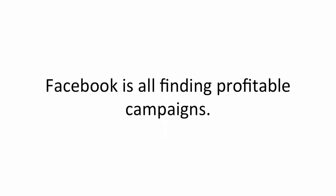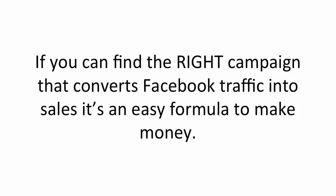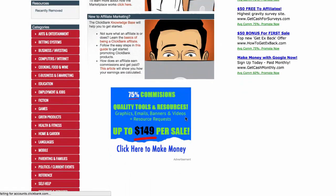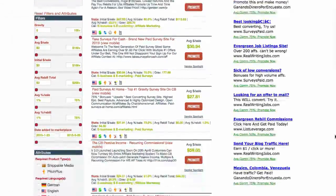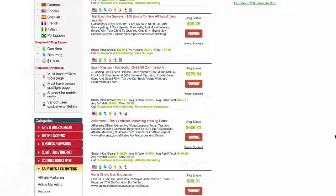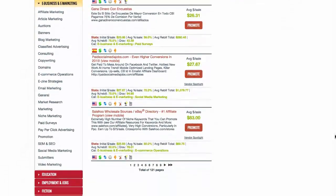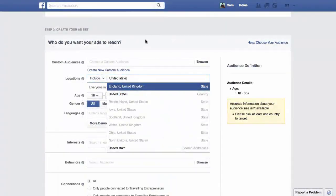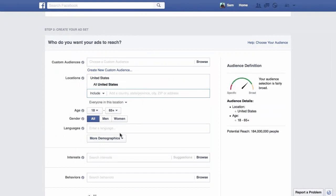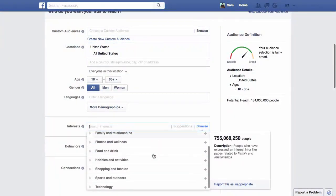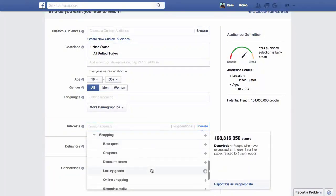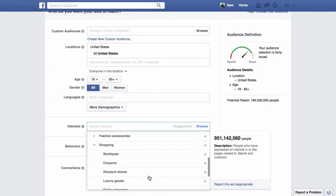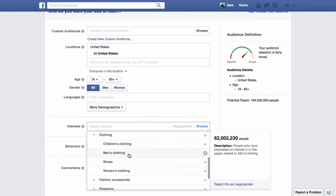Facebook is all about finding profitable campaigns. If you can find the right campaign that converts Facebook traffic into sales, it's an easy formula to making money. But finding profitable campaigns can take a lot of time. You go to ClickBank, scour through sales pages, guessing what offer might work. It's like you're flying blind almost. Then you have to go to Facebook, search for an audience you think will fit, and then pay Facebook in the hope their visitors will convert into sales. Chances are they won't at first, so you have to make a few tweaks, changes, and then pay more money in the hope eventually the campaign will become profitable enough to scale.